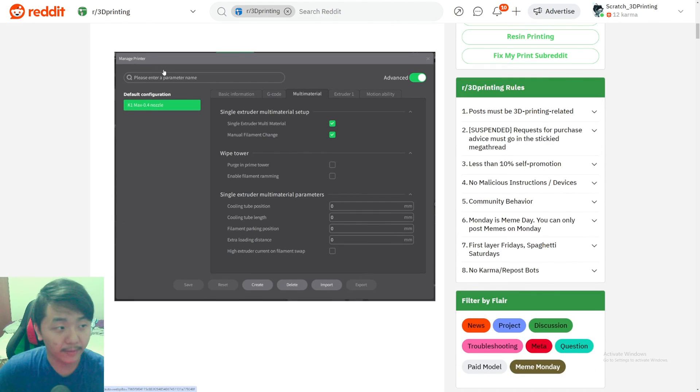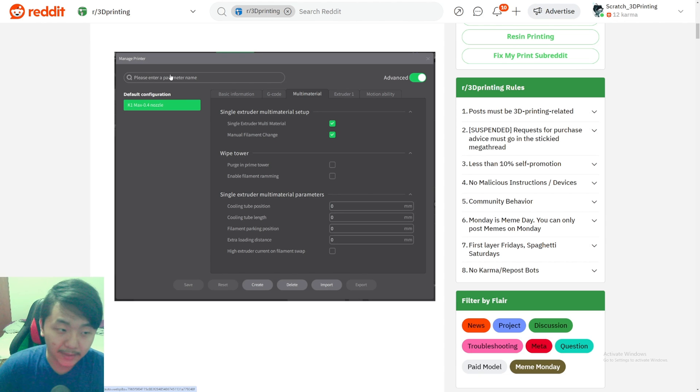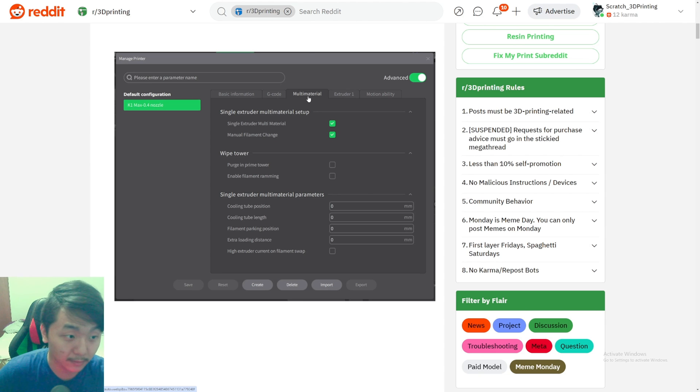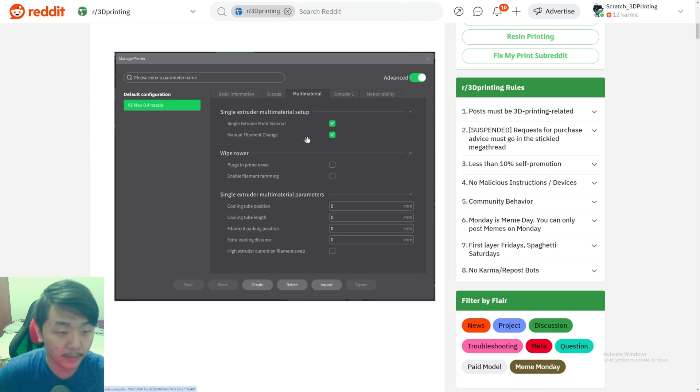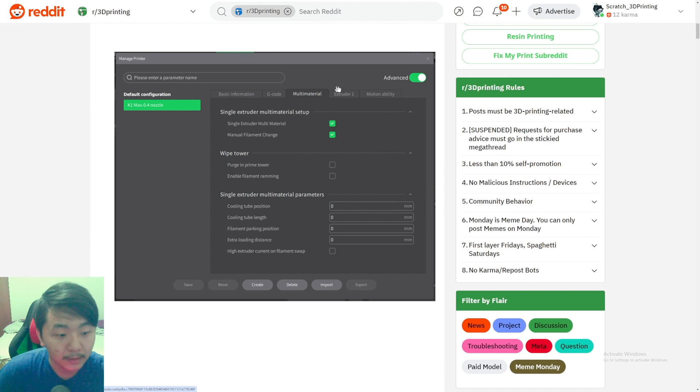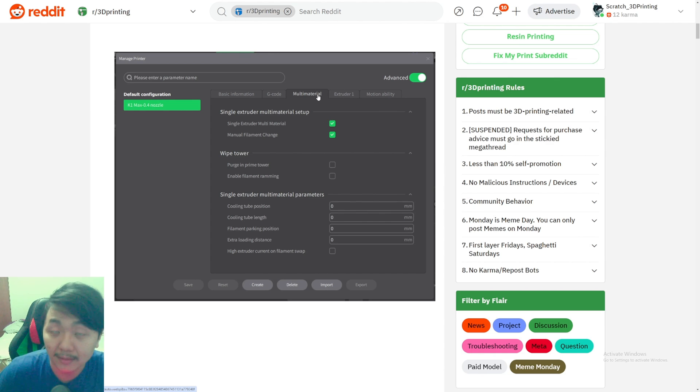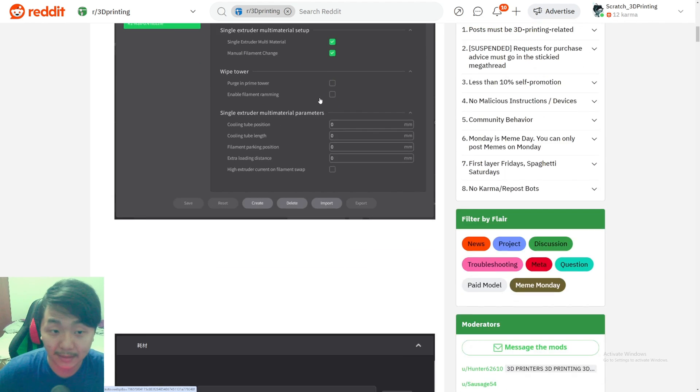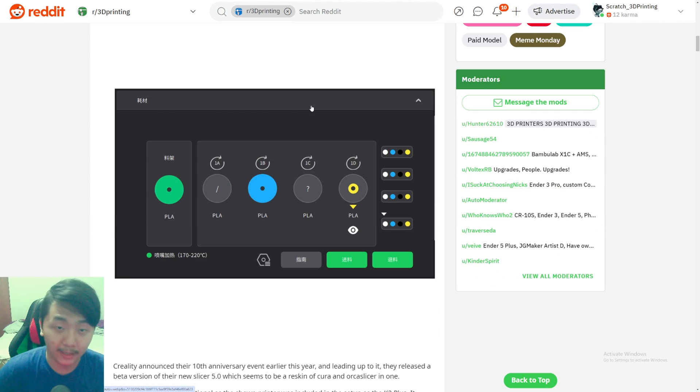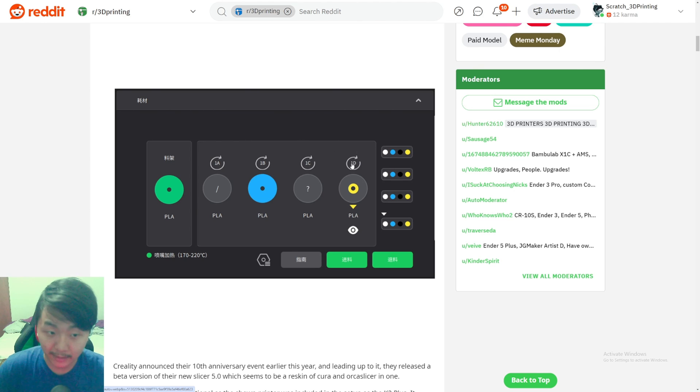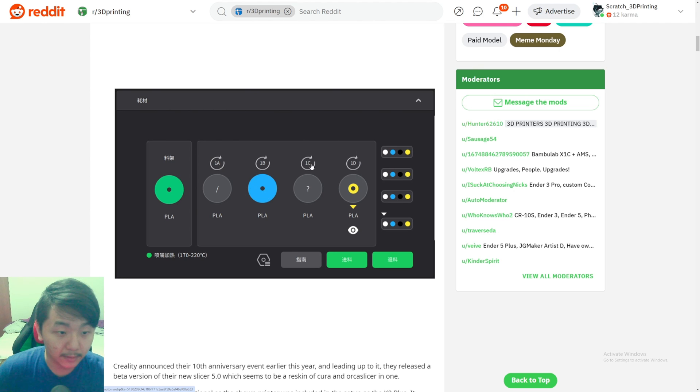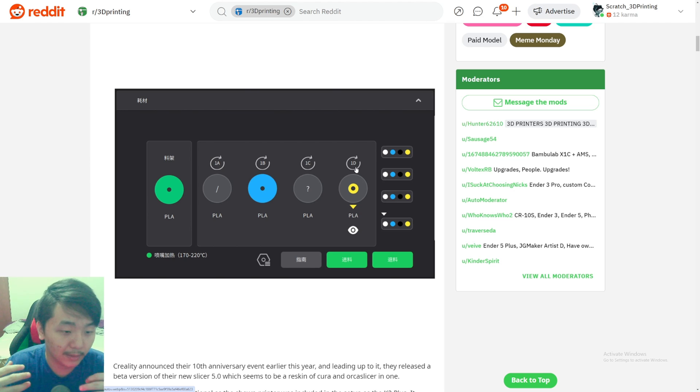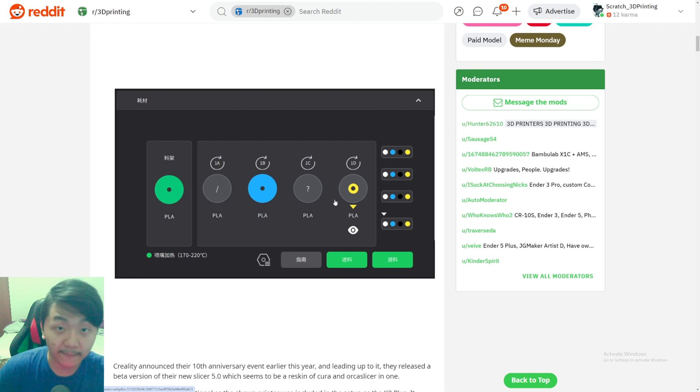Let's go down to the manage printer section. This is for adding or setting up your printer. On this post it says the K1 Max has a tab called multi-material, single extruder multi-material, manual fan machine and stuff like that. Maybe it does have multi-material coming for the K1 Max or all the K1s. That would be very good.